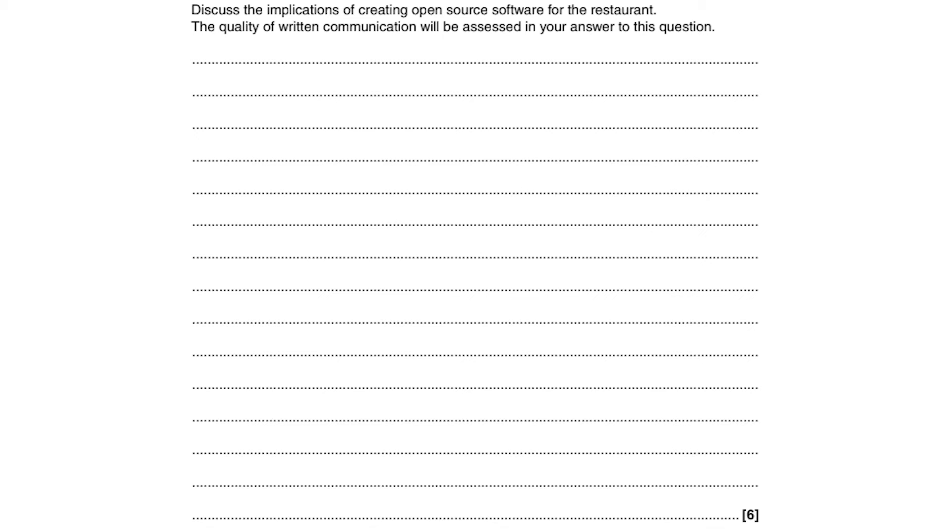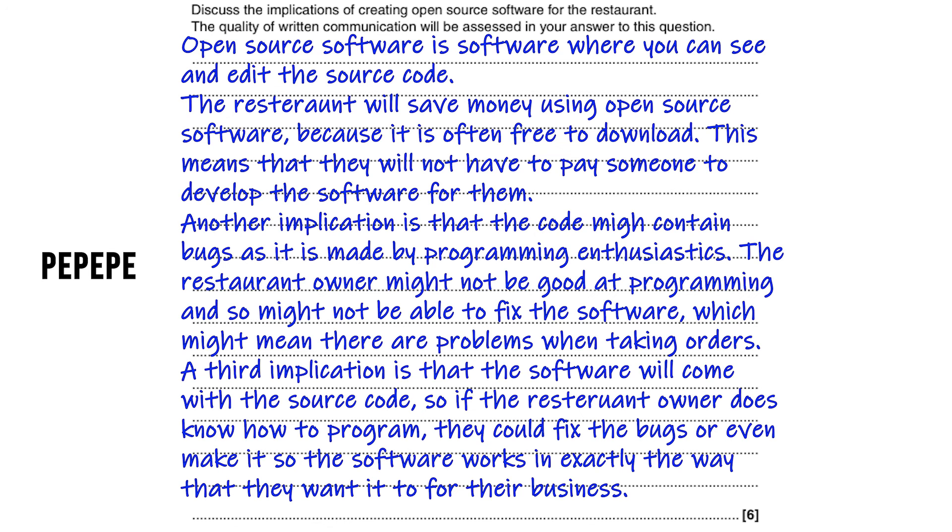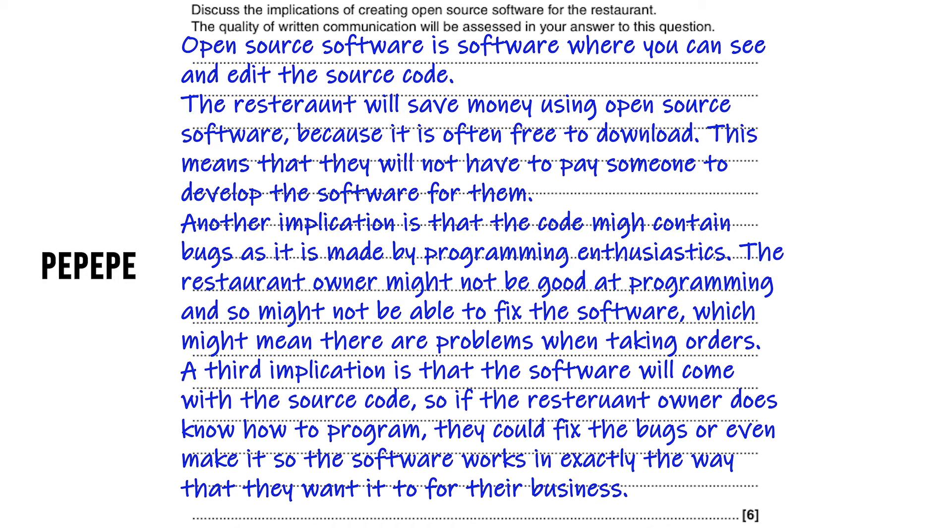We should always start off with the definition. So open source software is software where you can see and edit the source code just to show the examiner that you know what you're talking about. We then need to pick a point. Now the implications mean the advantages and disadvantages to the restaurant owner. So we need to pick a point and because it's a six mark question and it doesn't say that they have to be advantages or disadvantages, we need to make sure that we cover both.